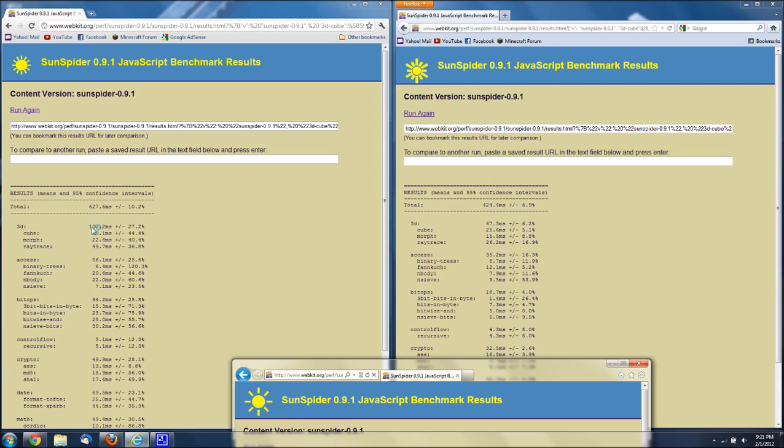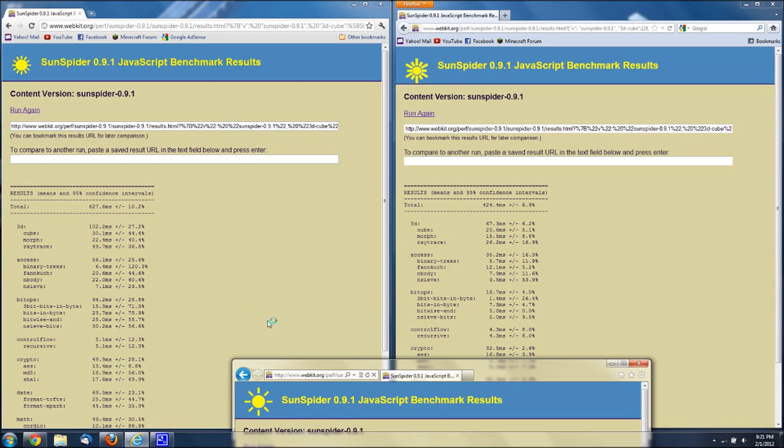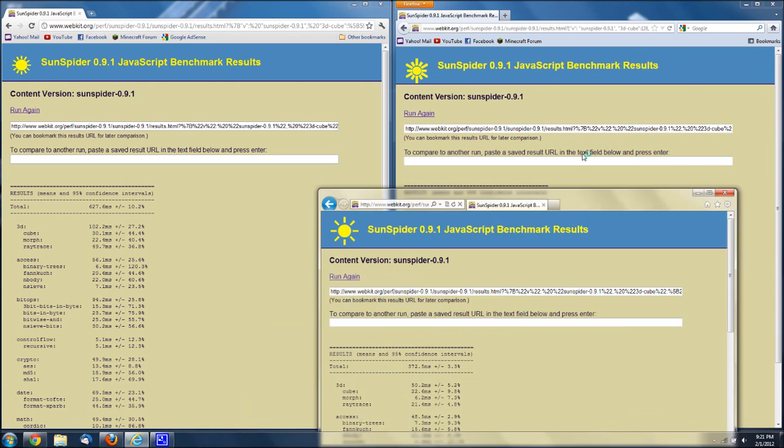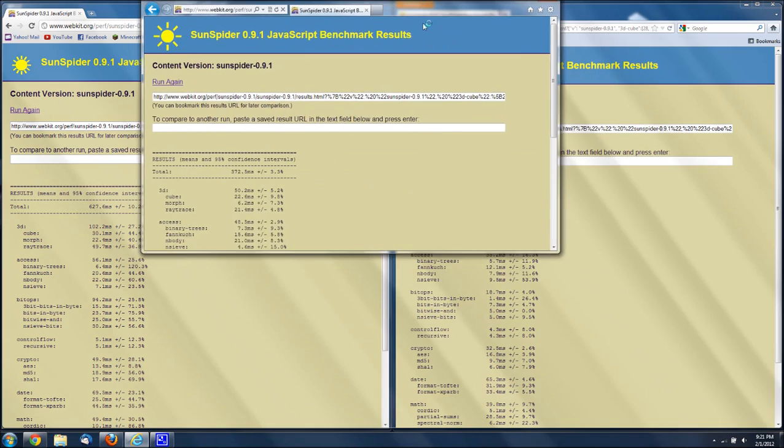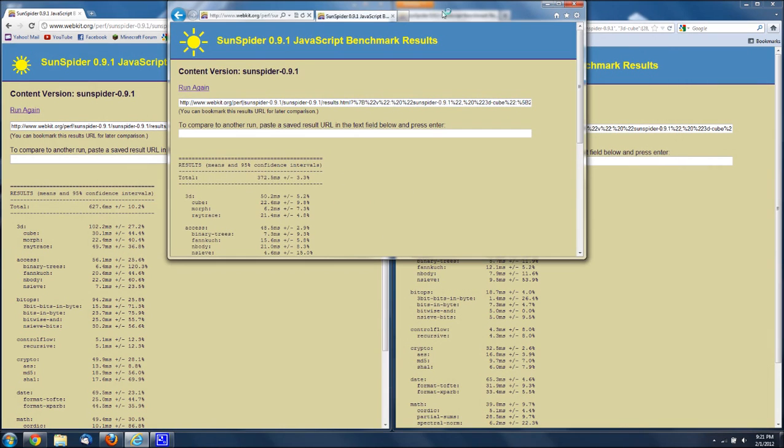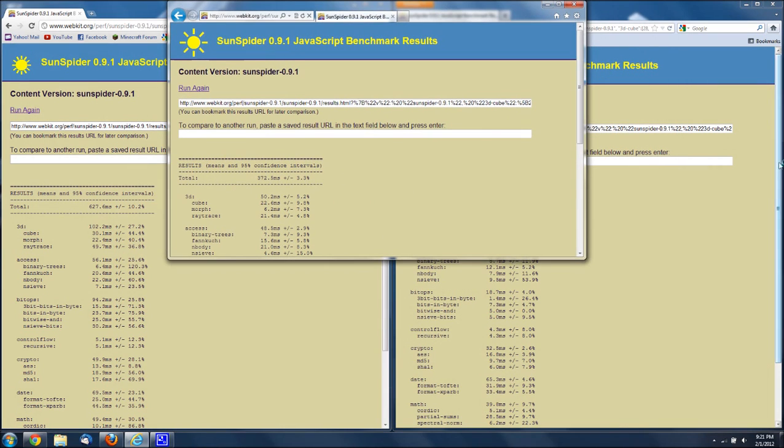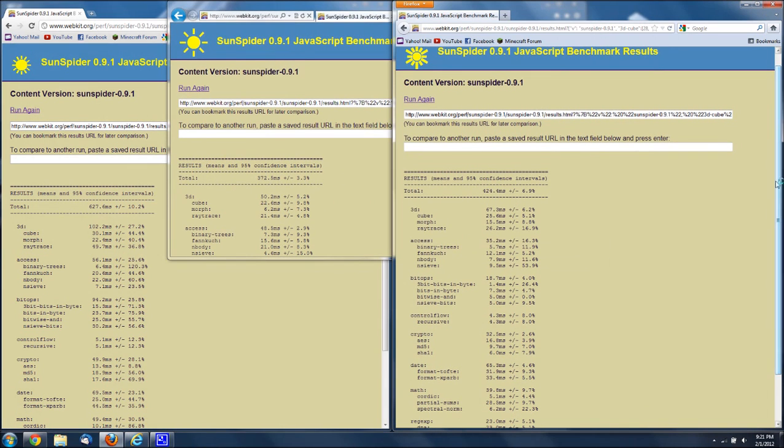So total 102, that's really bad compared to this. Access 56.1 milliseconds, 35. Bit ops 94.2 milliseconds and 18.7 milliseconds. Alright, now let me move this up here. Control flow 4.3 milliseconds, and over here it's 5.1.